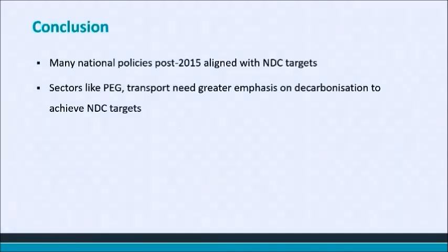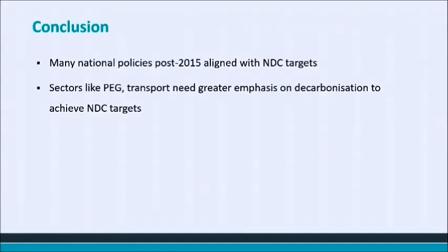In conclusion, 2005 is significant to our emissions inventory because it's the baseline year for most of our emissions reduction targets. Between 2005 and 2015, growth in emissions from the power sector reduced because of a conscious shift towards low-carbon technologies. We'd like to bring your attention to two points: first, there are many policies at the national level post-2015 that are aligned with our NDC targets, which could significantly alter how our emissions look in the future. Second, sectors like PEG and transport need to be focused on and decarbonized in order for us to achieve our NDC targets.